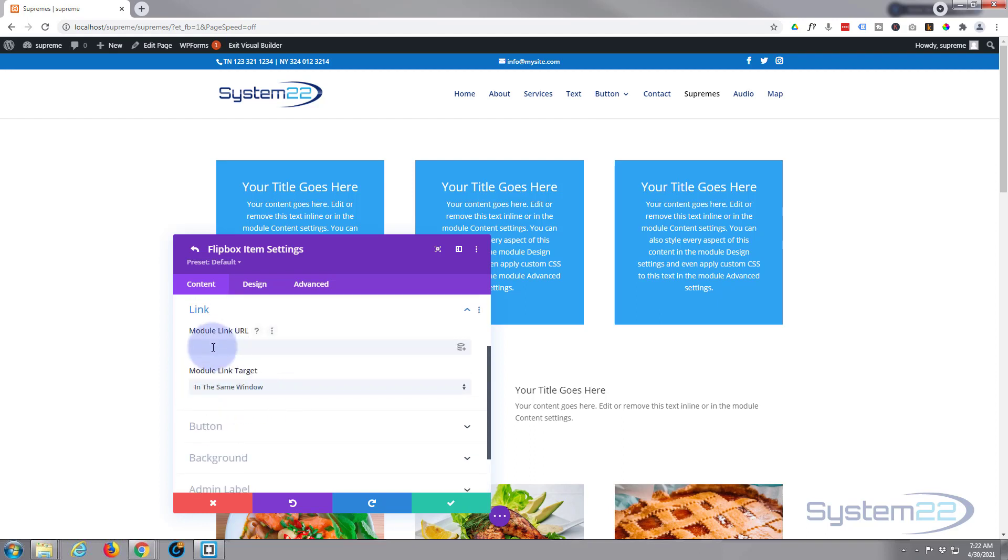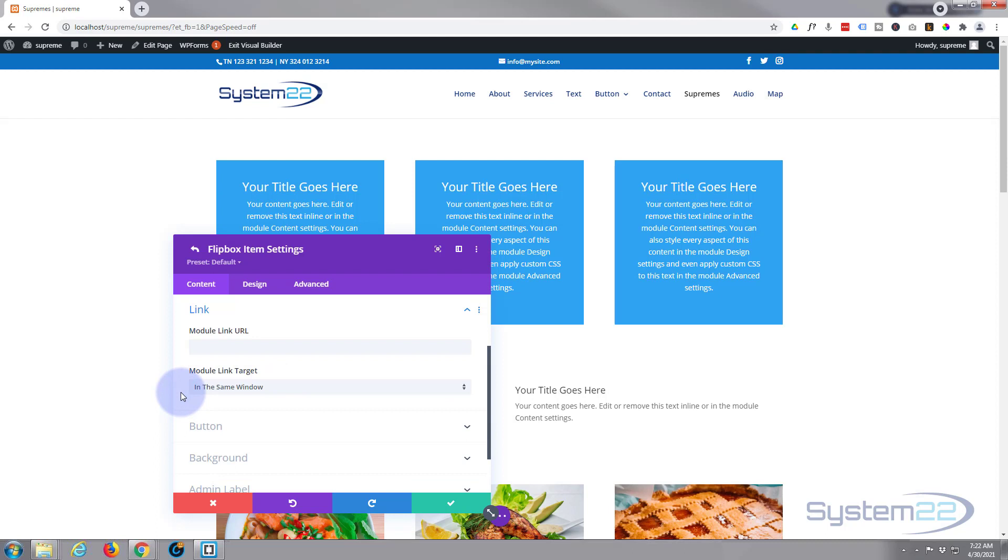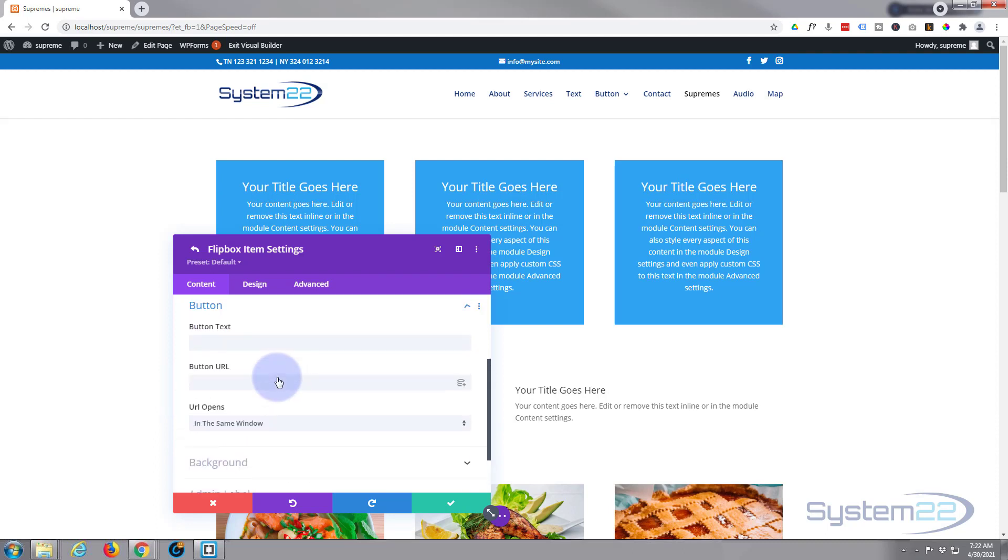If you want to link your module you can do it down here, and you can have a different link for the actual button and the module itself. Usual best practices: if you're linking to your own site, open in the same window. If not, open in a new tab so your site stays open.